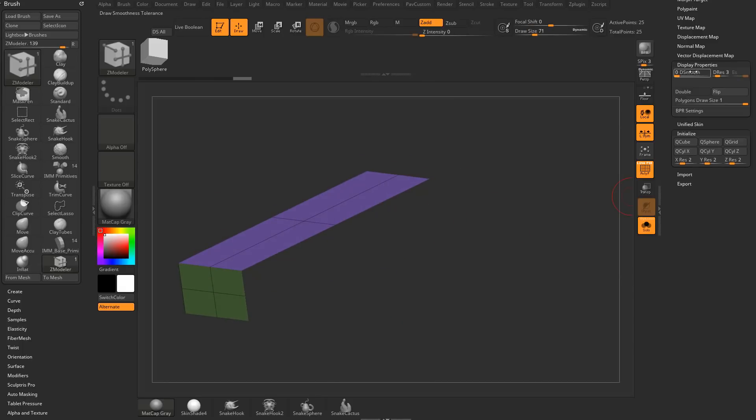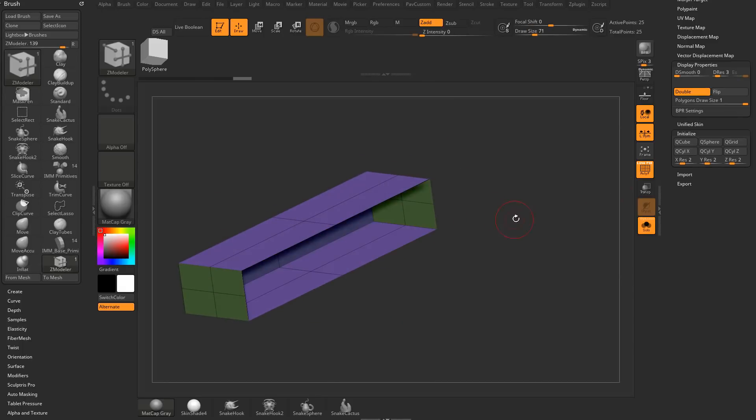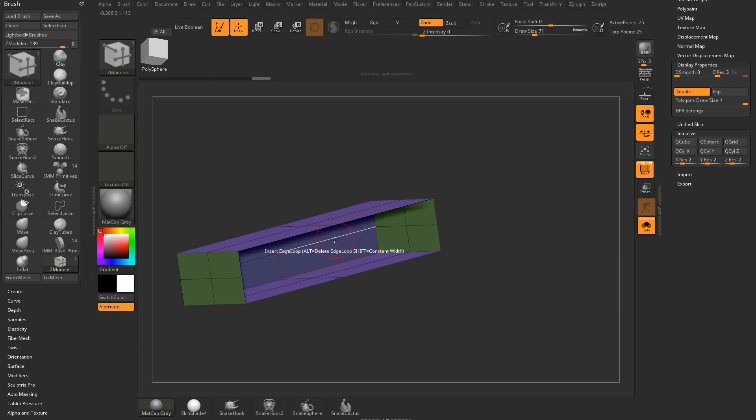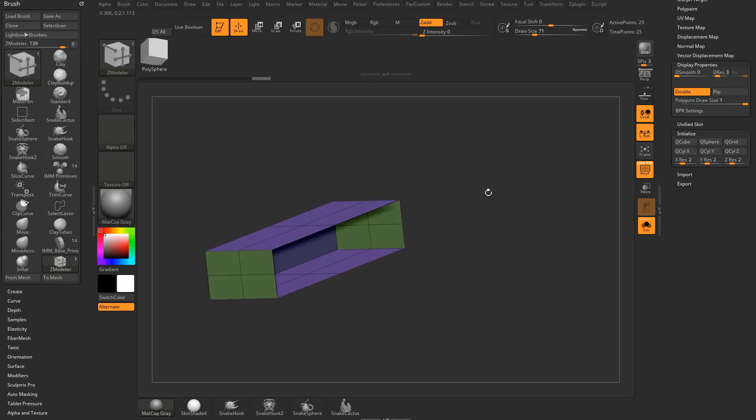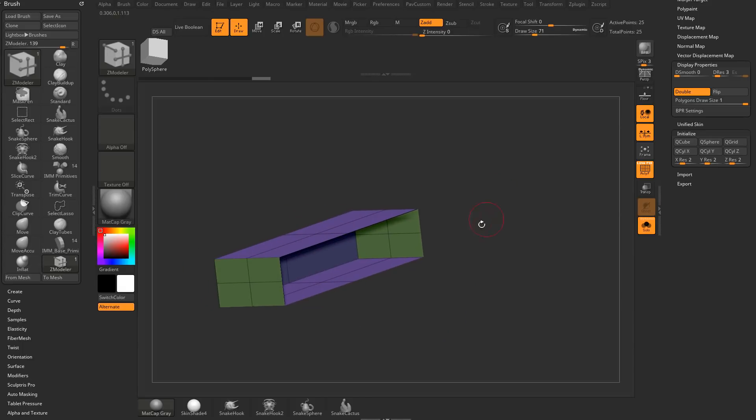If we go over here to Display Properties and Double, technically a hole where you don't have an enclosed mesh could, for some programs, be considered non-manifold.